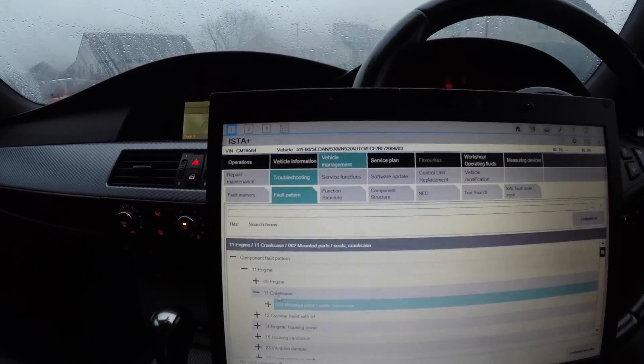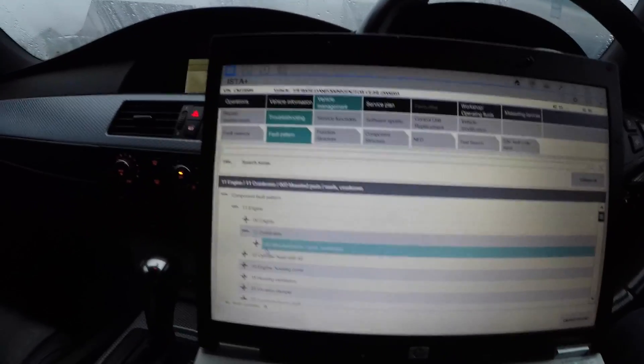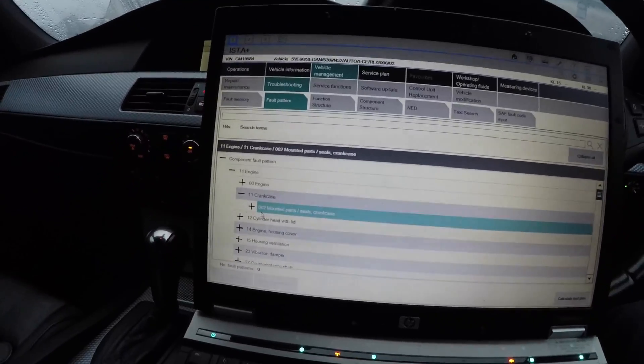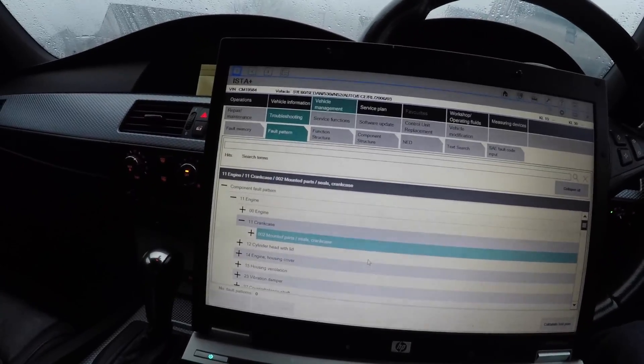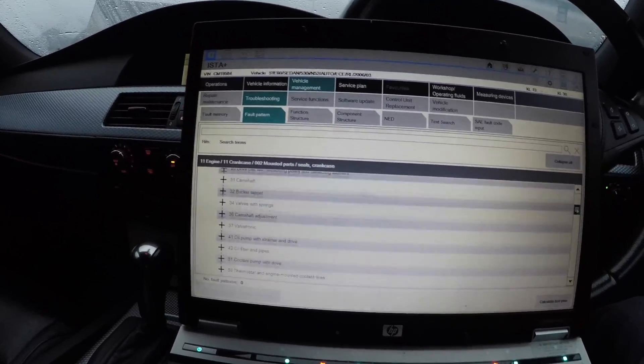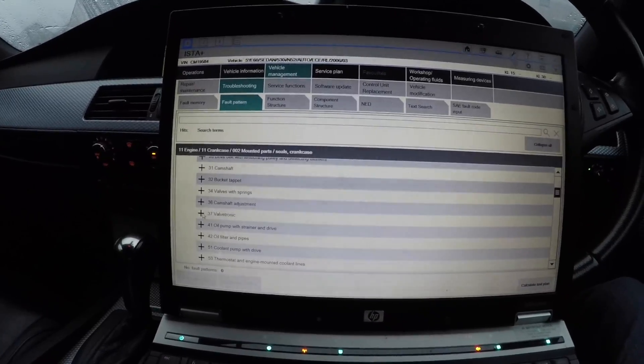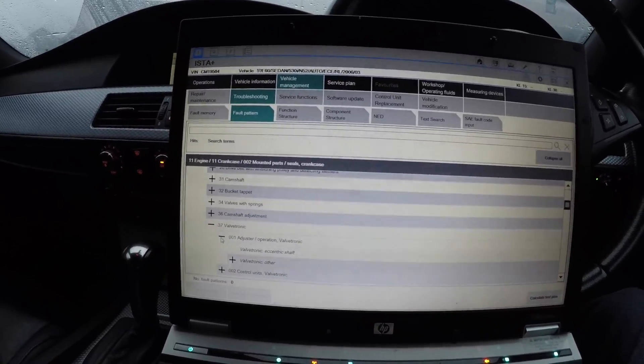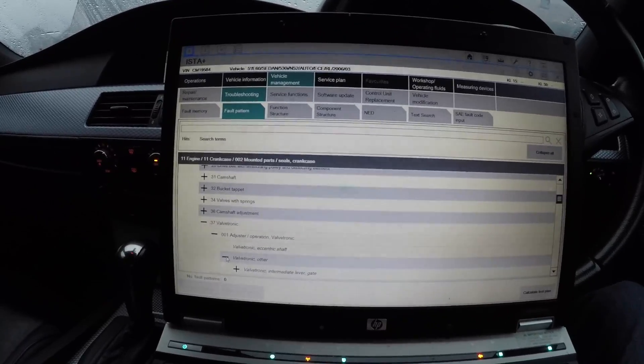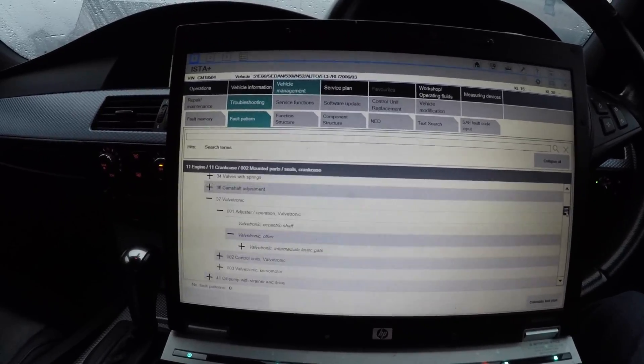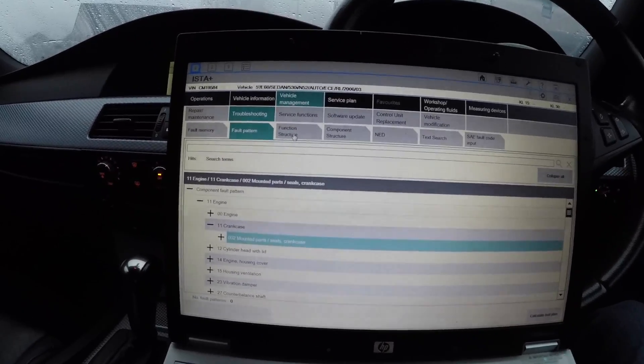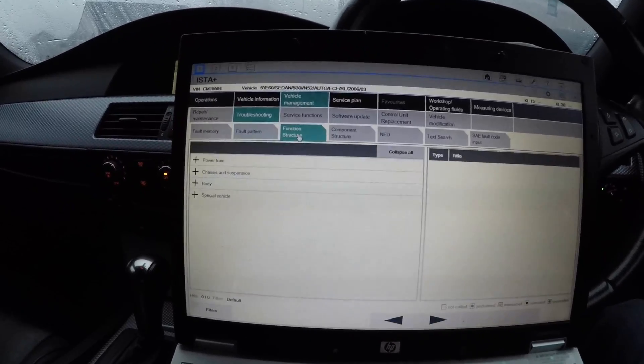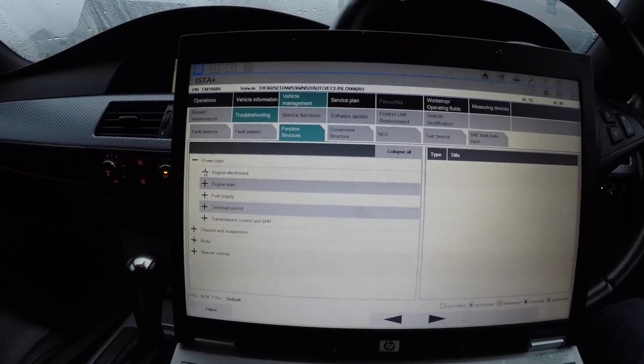Say if your car's not throwing a fault code but you can feel like a rough idle, you'd go into wherever the idling is. For instance, let's go into Valvetronic and you do valvetronic adjuster operation, valvetronic eccentric shaft, valvetronic motor, valvetronic intermediate lever gate. You can pick them and they will tell you the exact problem what's going on there. Function structure is another one. This lets you go to engine electronics and see all the current fault patterns.